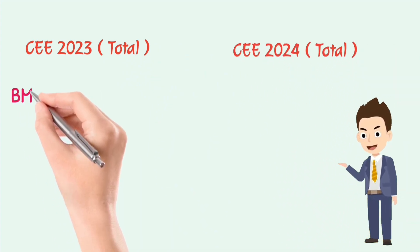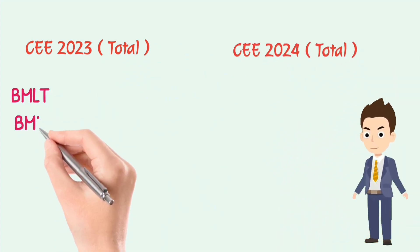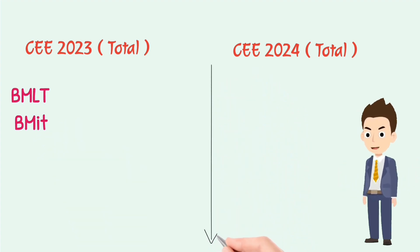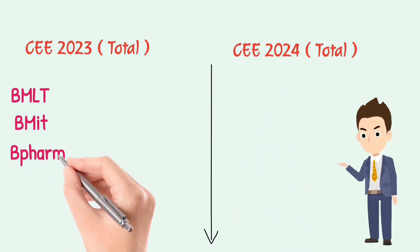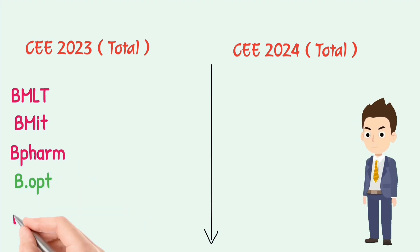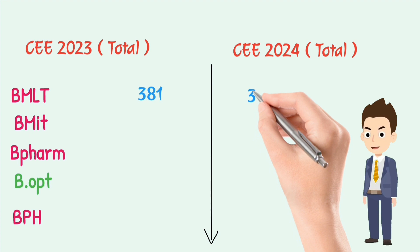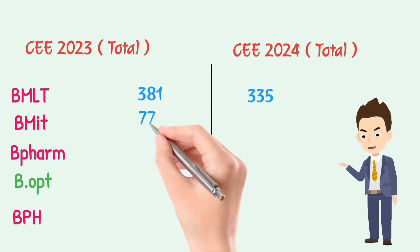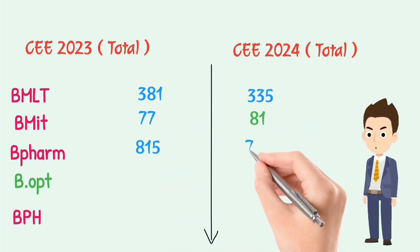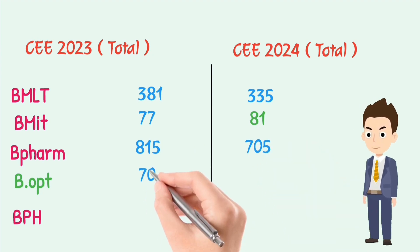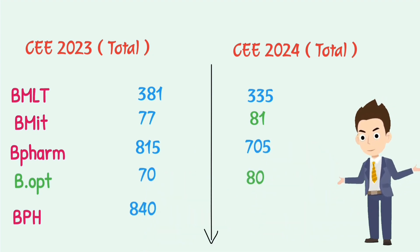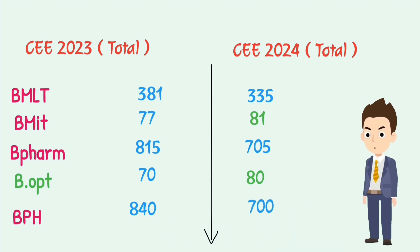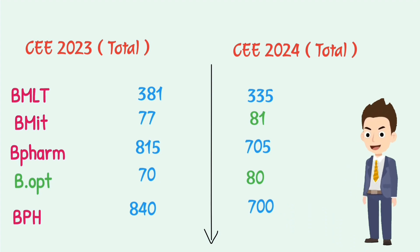Now, if we talk about the seat distribution of courses such as BSCMLT, BSCMIT and Boptimetry, BPH and Bpharmacy, we will compare the previous years to this year, and we will compare these different paramedical courses, or total income from these courses, including either private or government sectors. We will see different videos in the description box.